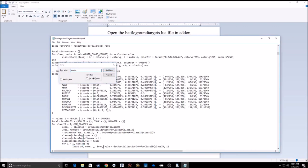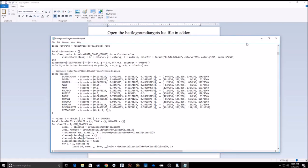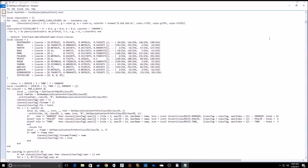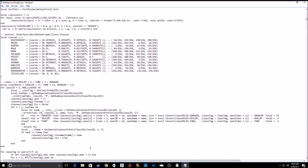And now what yours is going to look like is that it's going to have two underscore lines right here. What you want to do is just delete that second underscore line between icon and roll, but make sure you leave this little space in between the two.